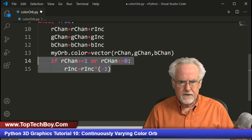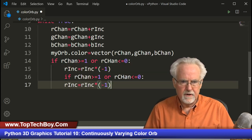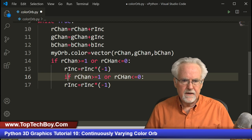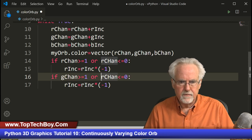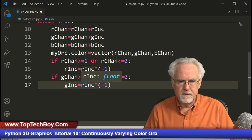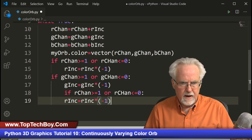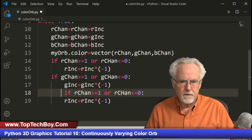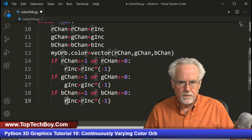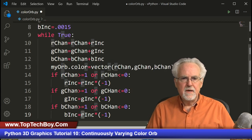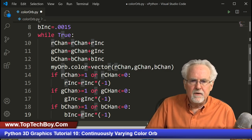I'm going to snag that with Ctrl+C and paste it, then do the same for g_chan with g_increment, and then for b_chan with b_increment. So that's going to change direction at the boundaries, and then it will cycle through.